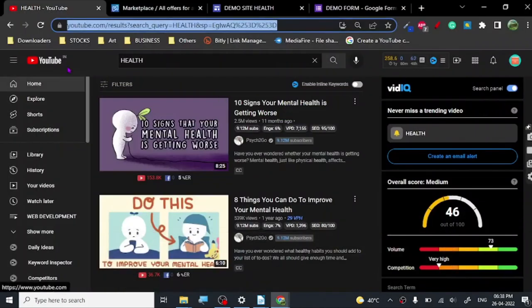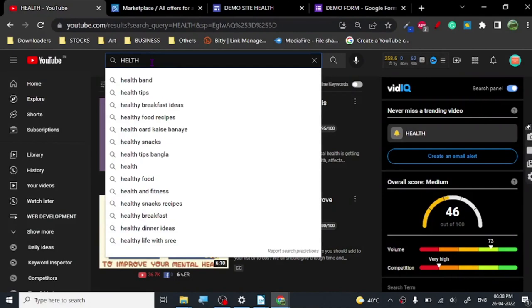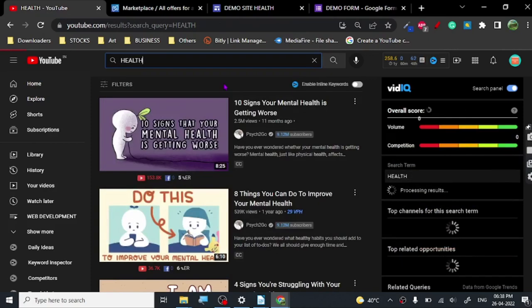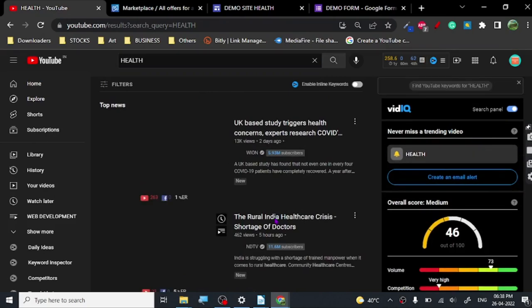What we are going to do is go to YouTube.com and type 'health.' Once we type health it will show you some results, but this is not the result that we want.